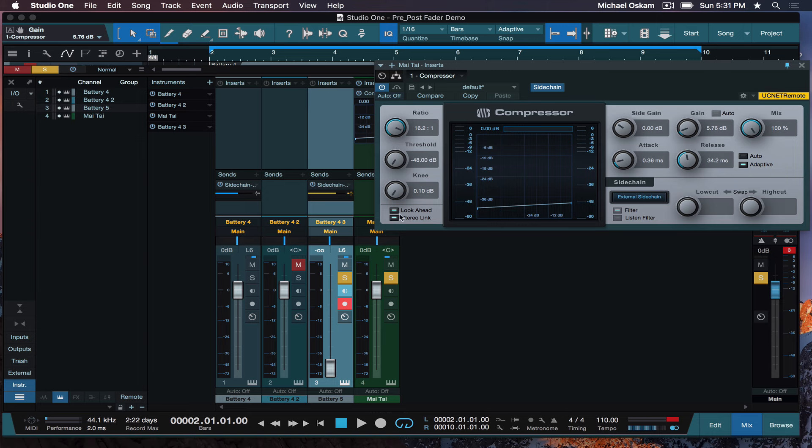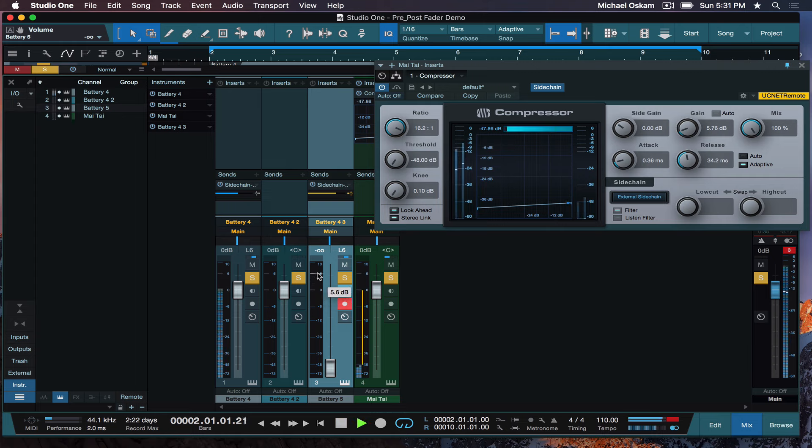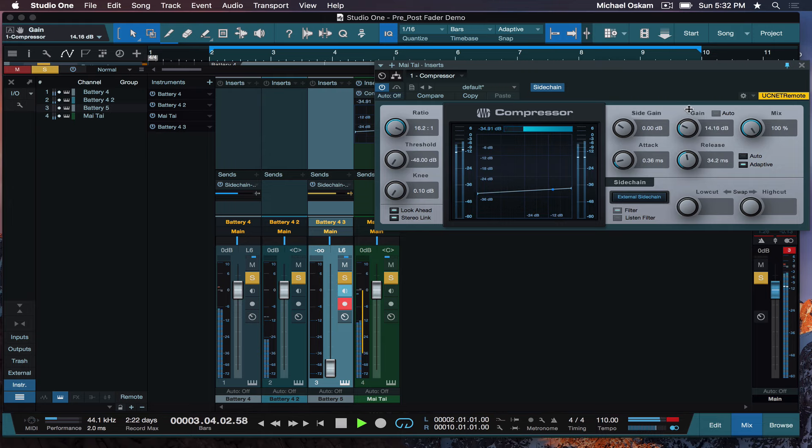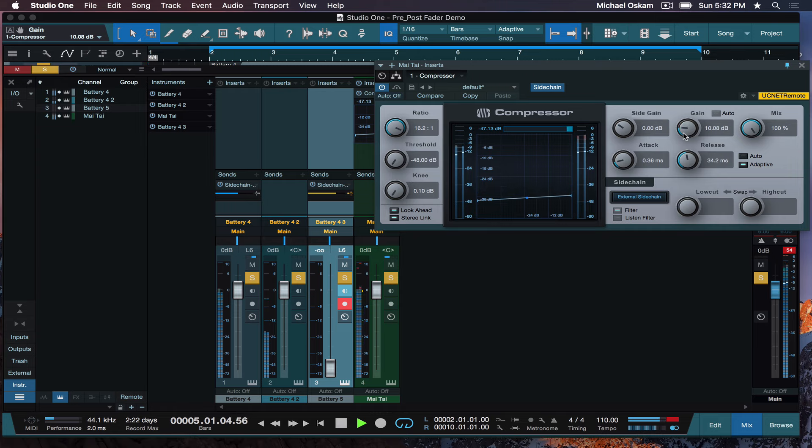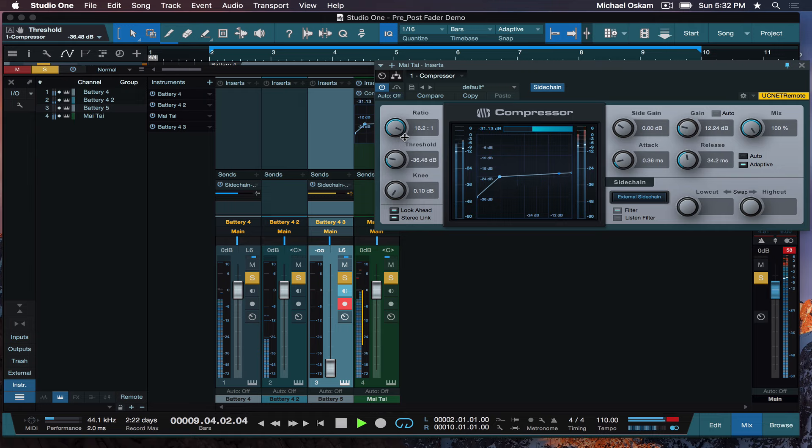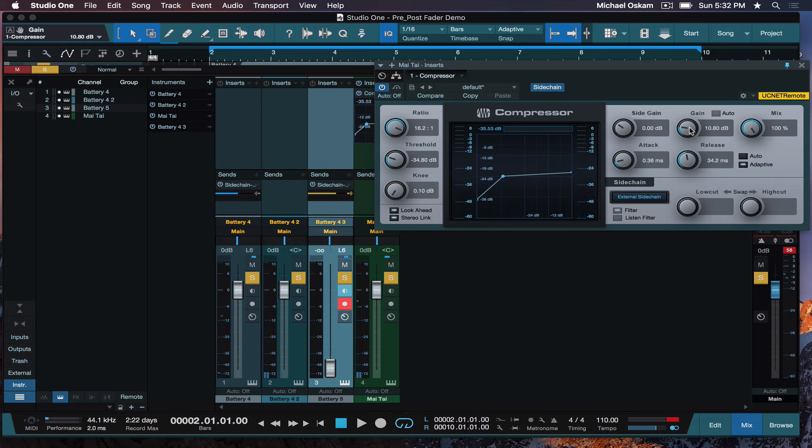Now, what we can do is we can leave this fader down. We can bring in the original rhythm part. Now, the synth will only duck on the one, two, three, four, and we won't have duplicate kicks. And I would probably lessen up on the amount of ducking going on. Very cool, right?